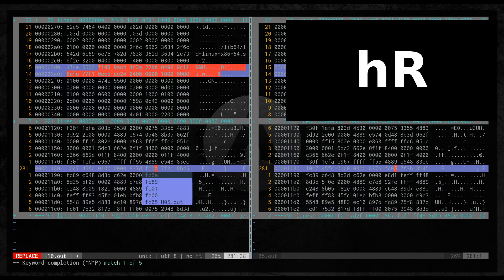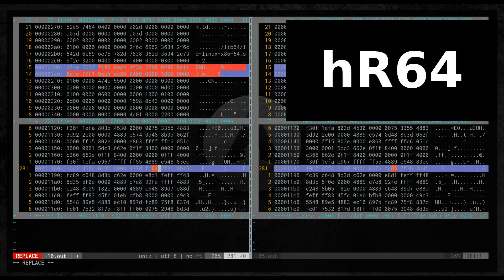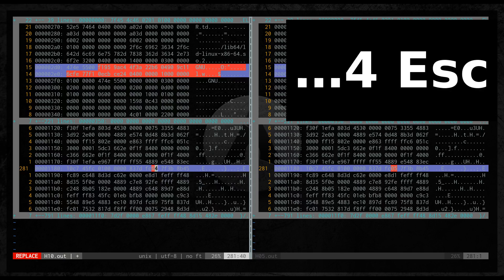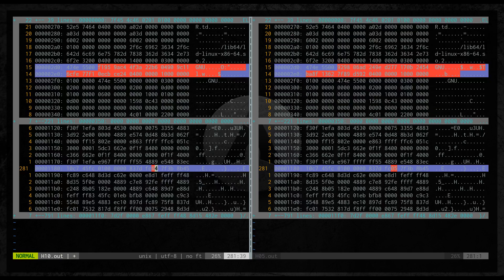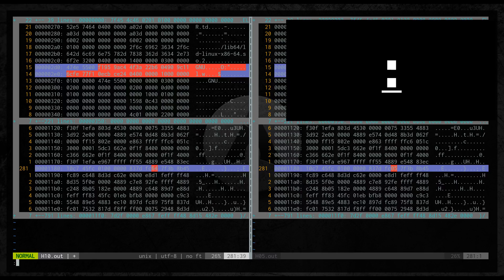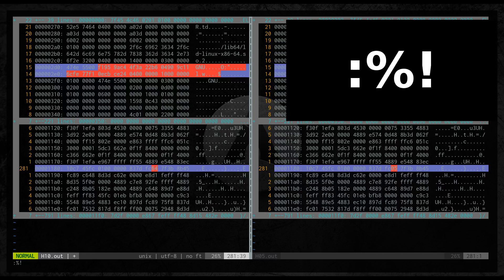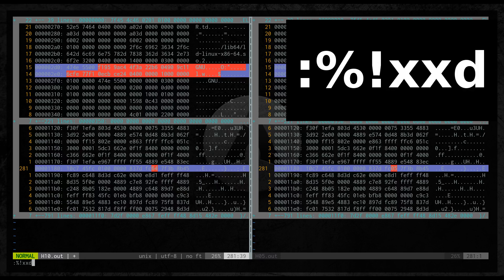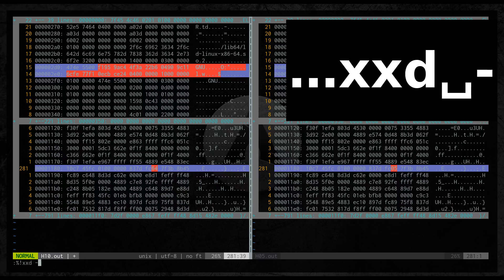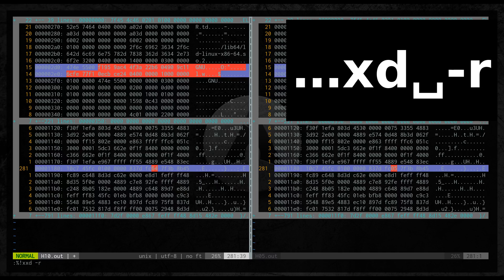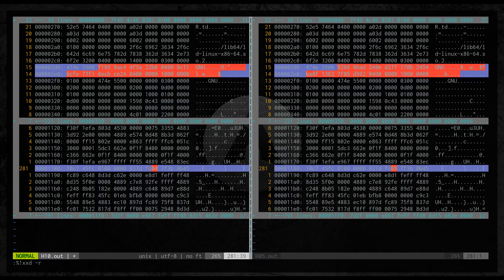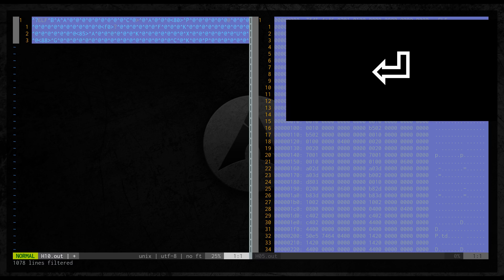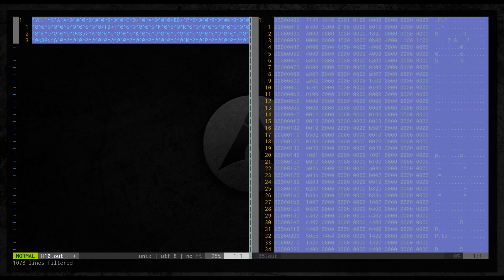I will change it to 64 which corresponds to 100 in decimal. Before we quit we need to reverse our process. So the same command just we need to add -r. Now we can quit.